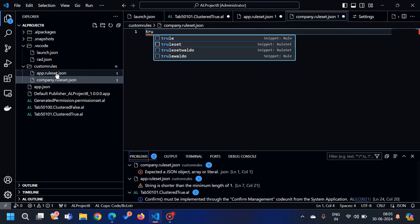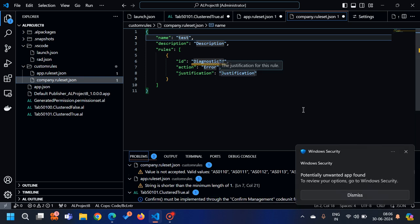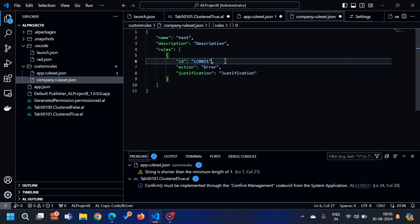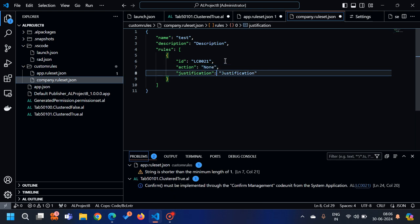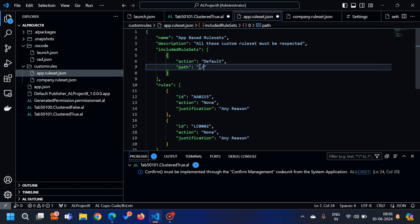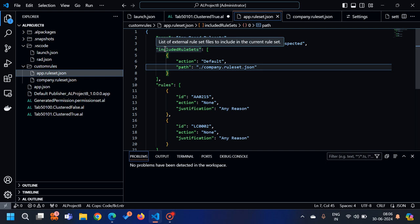I can create one more file called 'company.ruleset.json', use the t ruleset snippet, and add a rule for LC0021 with action 'none'. Save it. Then back in the main ruleset file, provide the path to 'company.ruleset.json' in the includedRuleSets path parameter. Press Ctrl+S and you can see that warning is also gone — now there are no problems in the project.